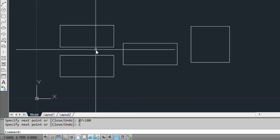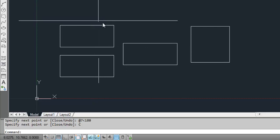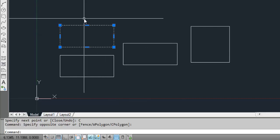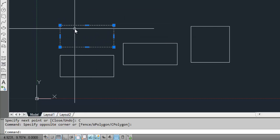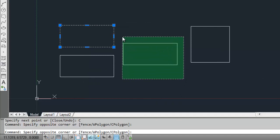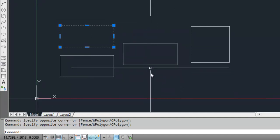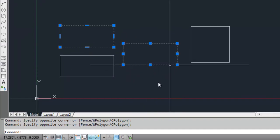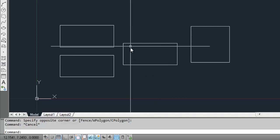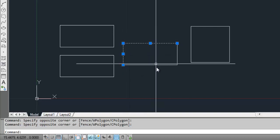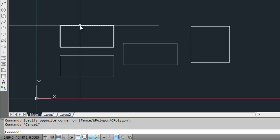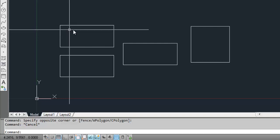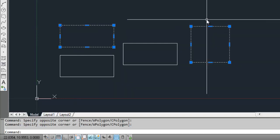The difference between drawing with a rectangle command or a line command is that in this case, there are four different objects, four lines which are all individual entities. But if you draw with the rectangle command, this is a single entity.